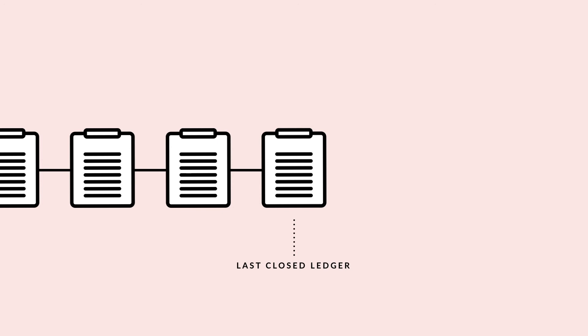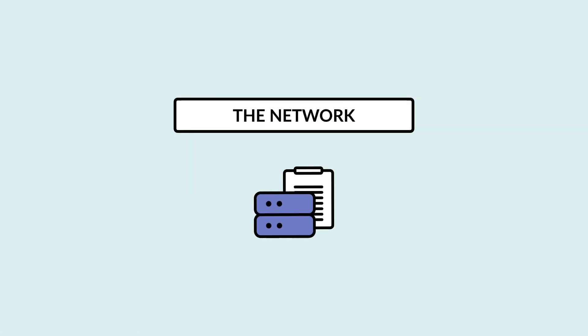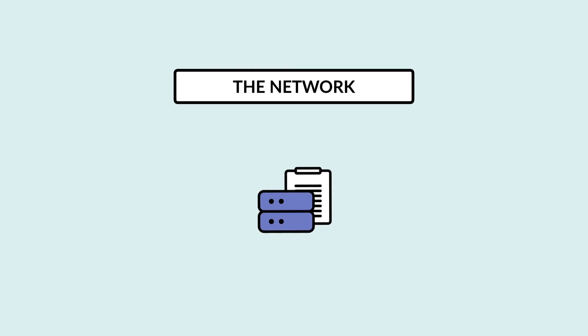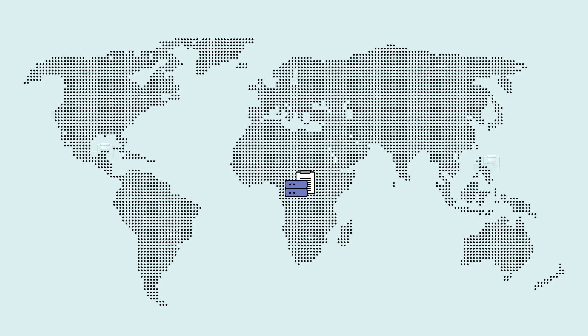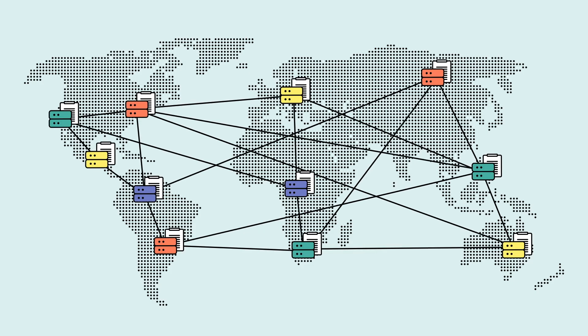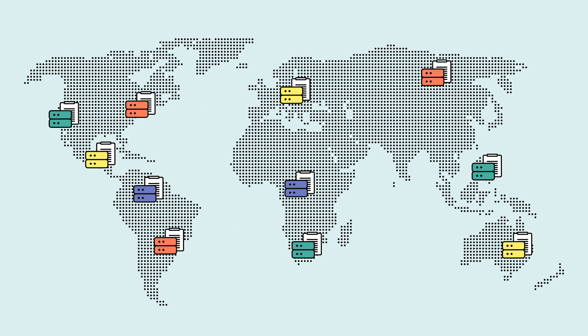Watcher and validator nodes also have the option of storing a historical archive of the network and past ledgers, helping other nodes catch up and join the network. All the nodes together make up the Stellar network, like the servers that make up the network that is the internet today.